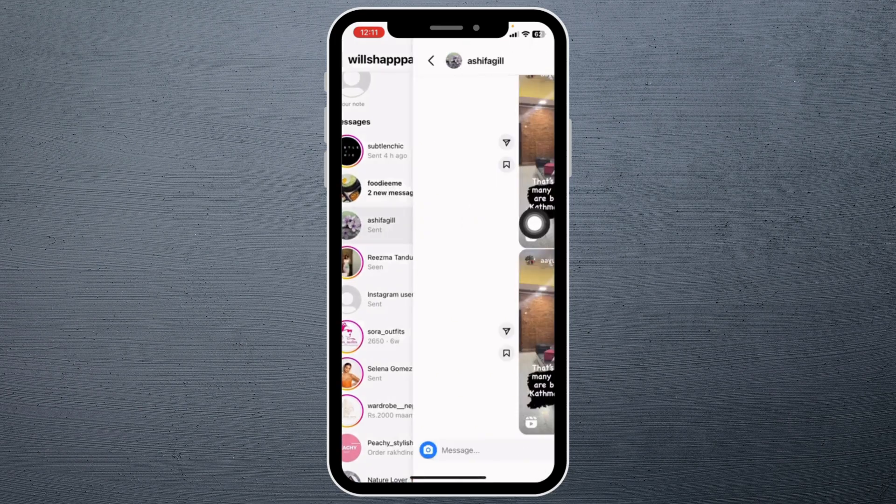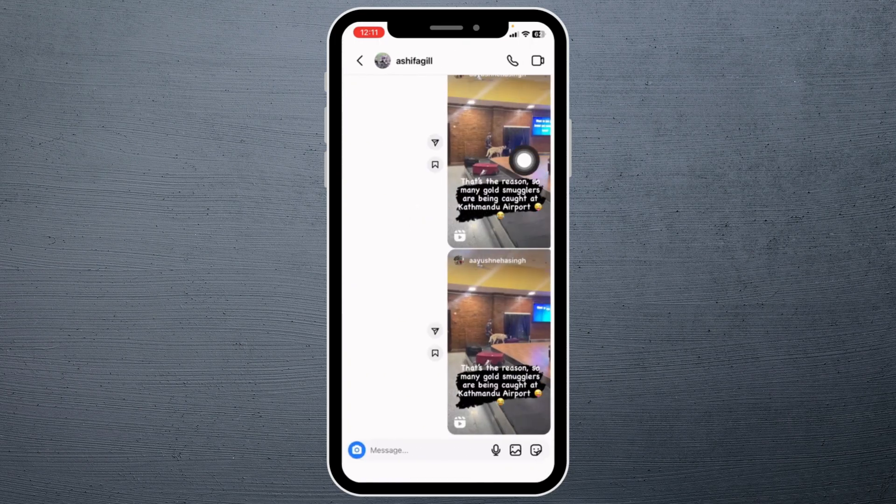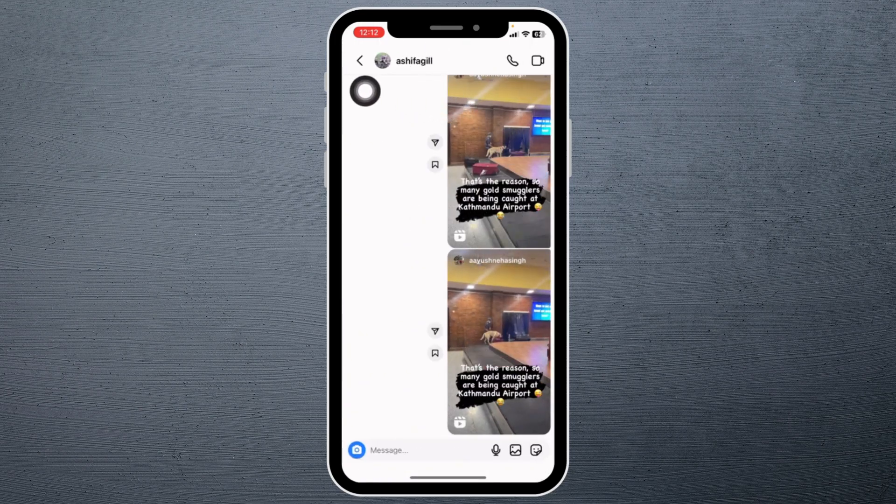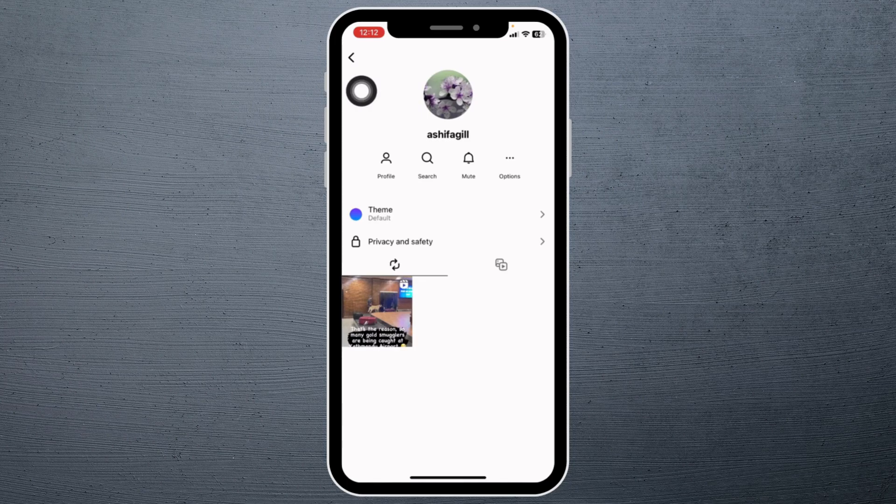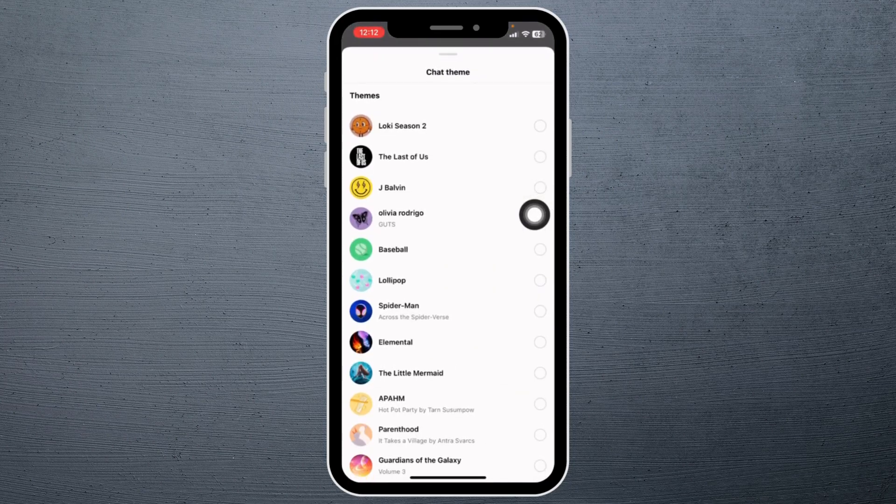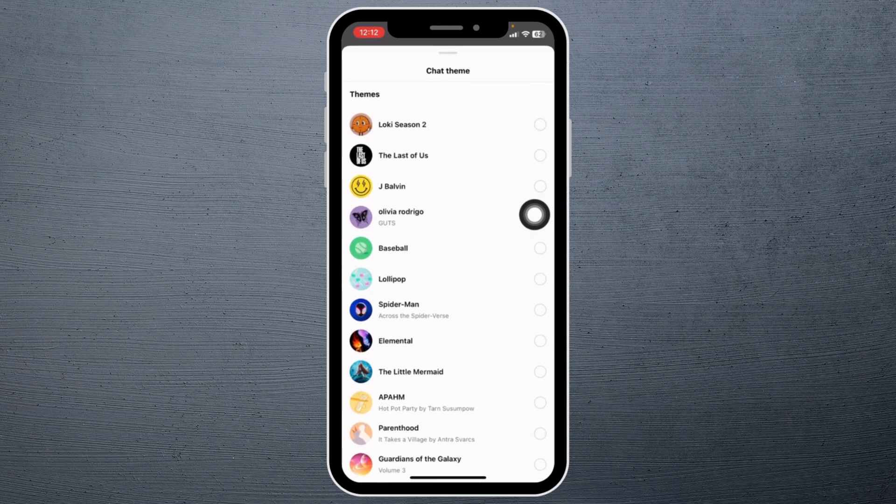After you open it, at the top you will find the username. Tap on it. Now here you can see the option of theme. Tap on it. From this page you can easily change the chat theme.